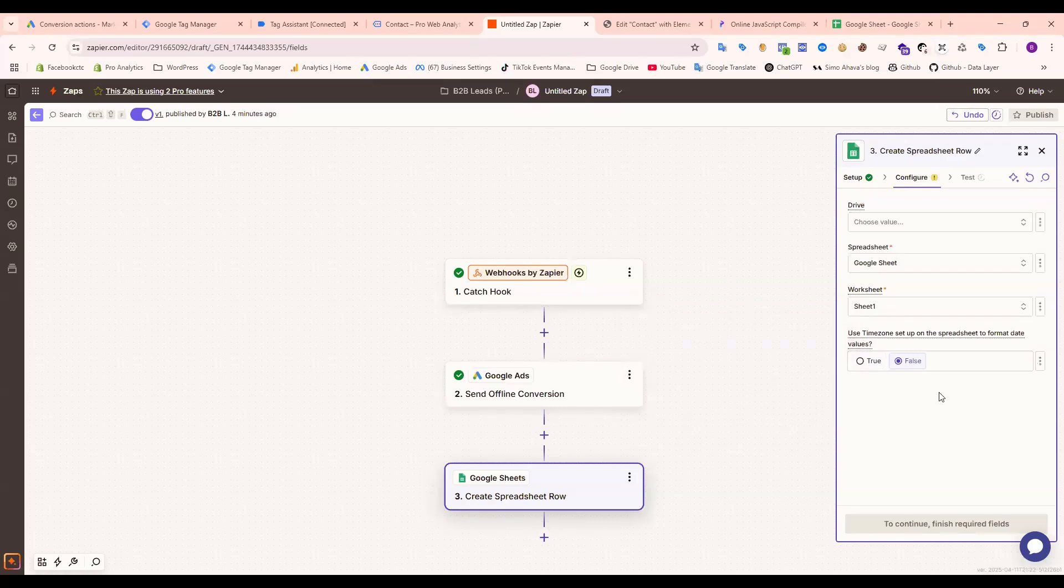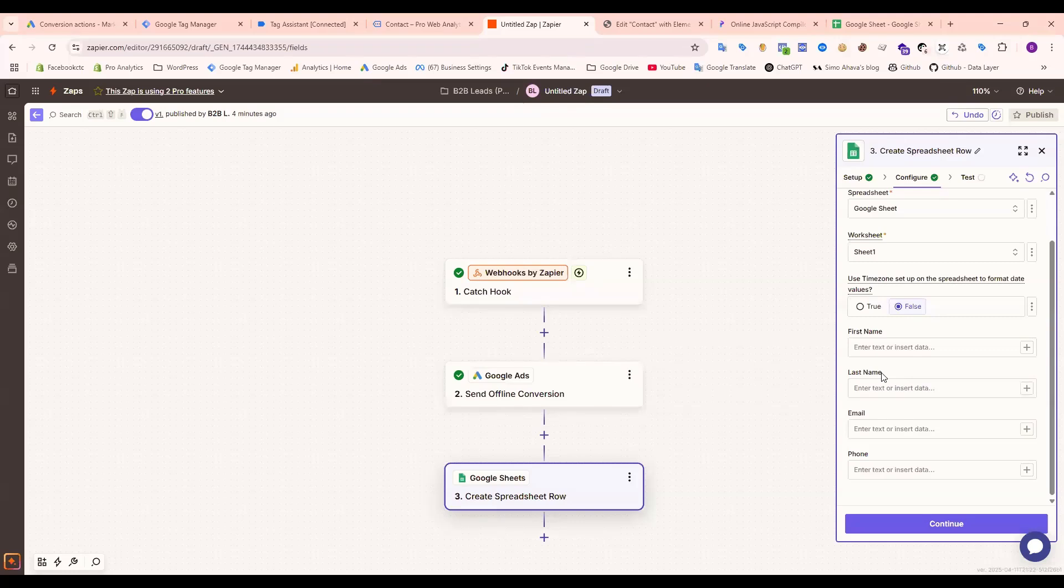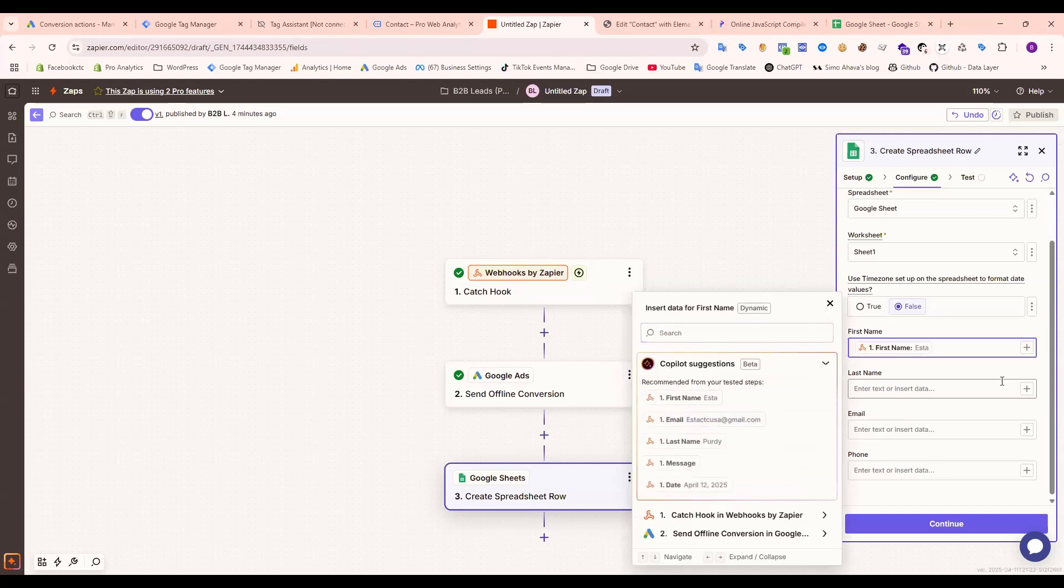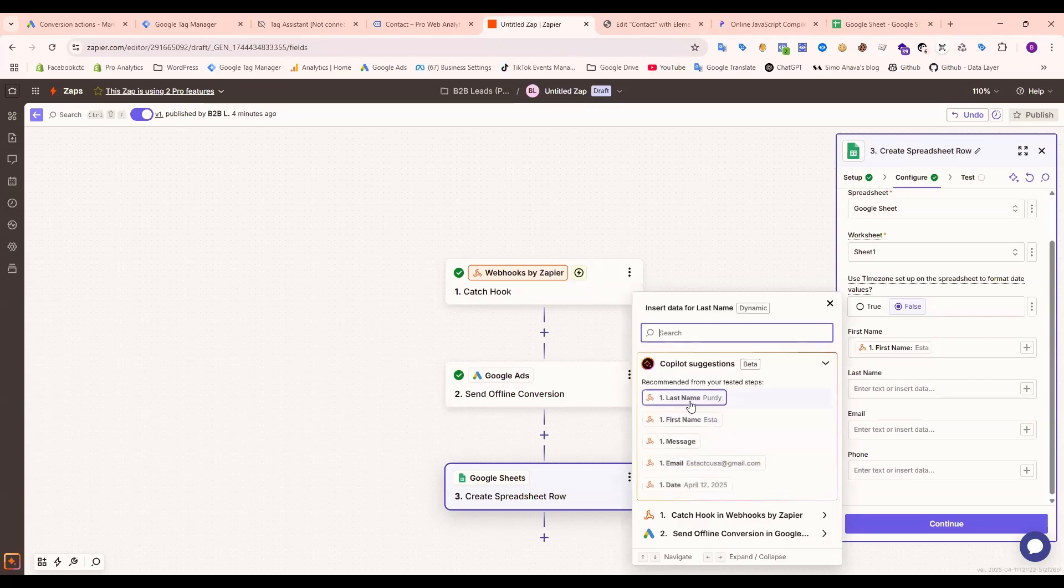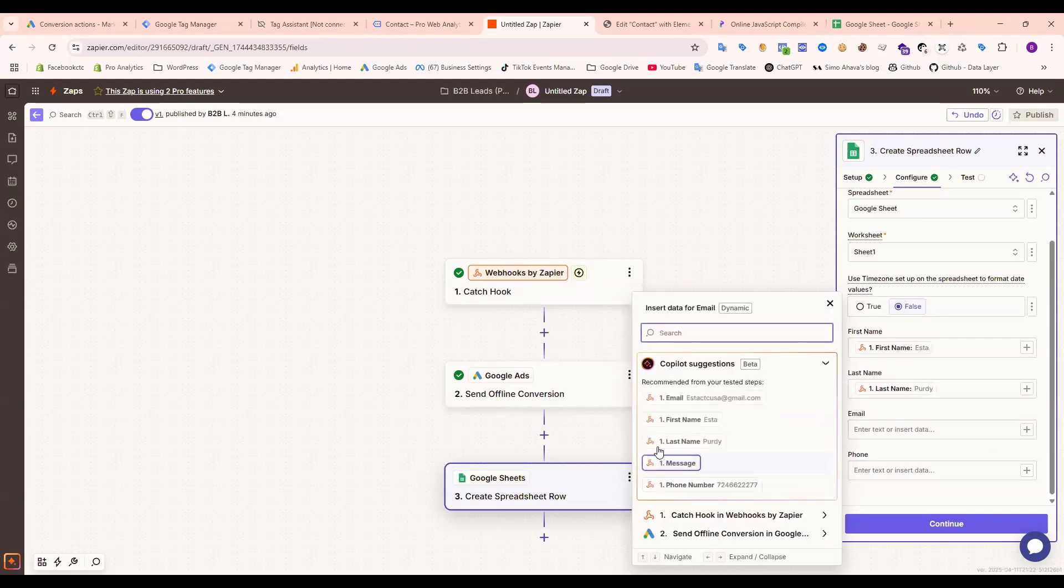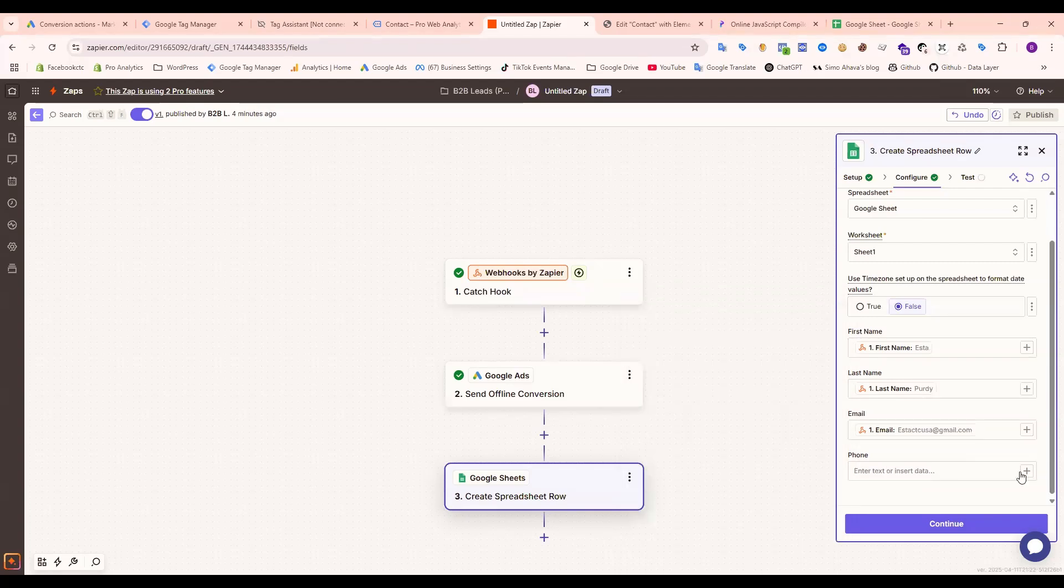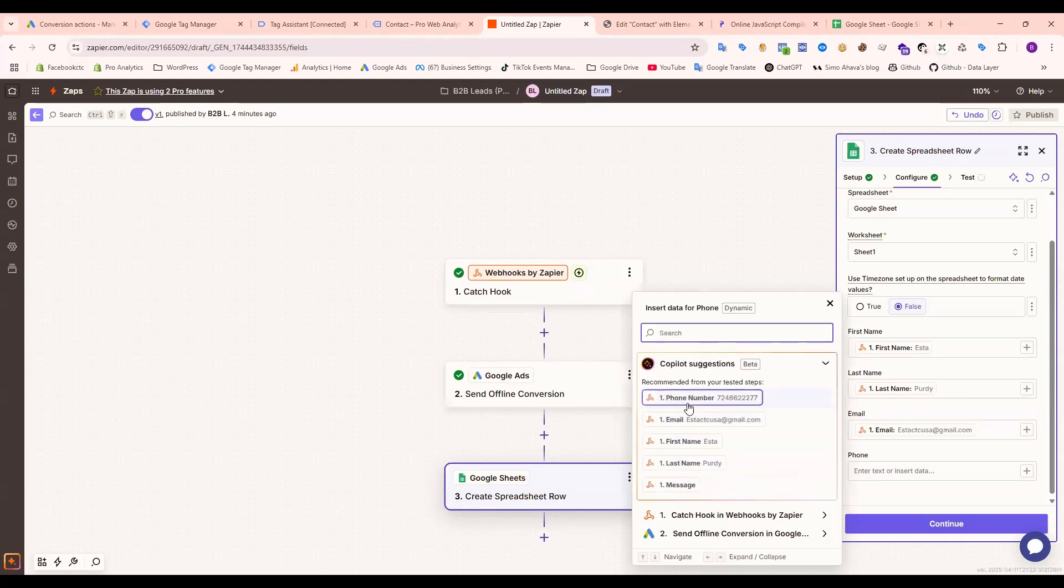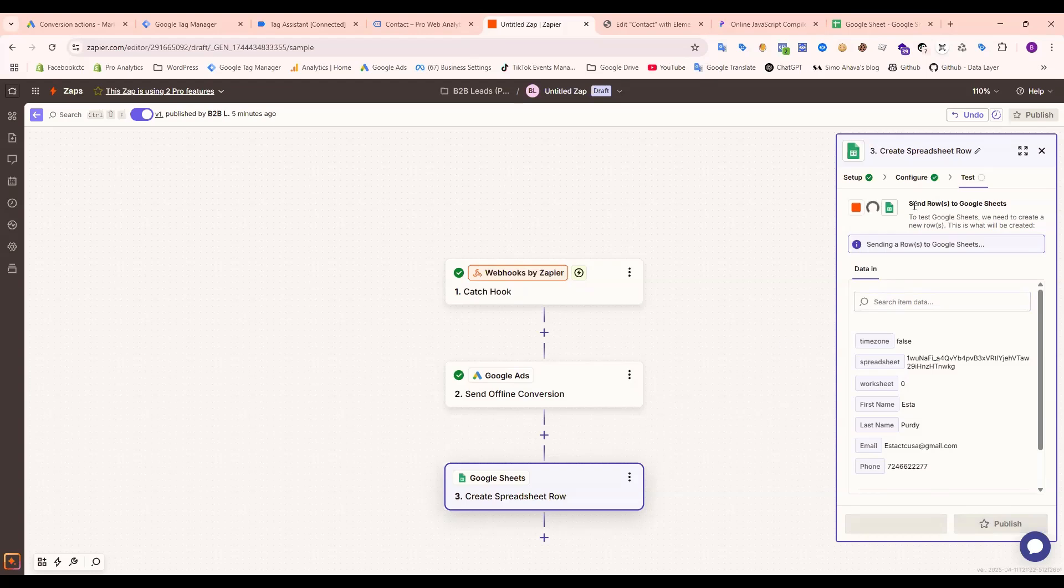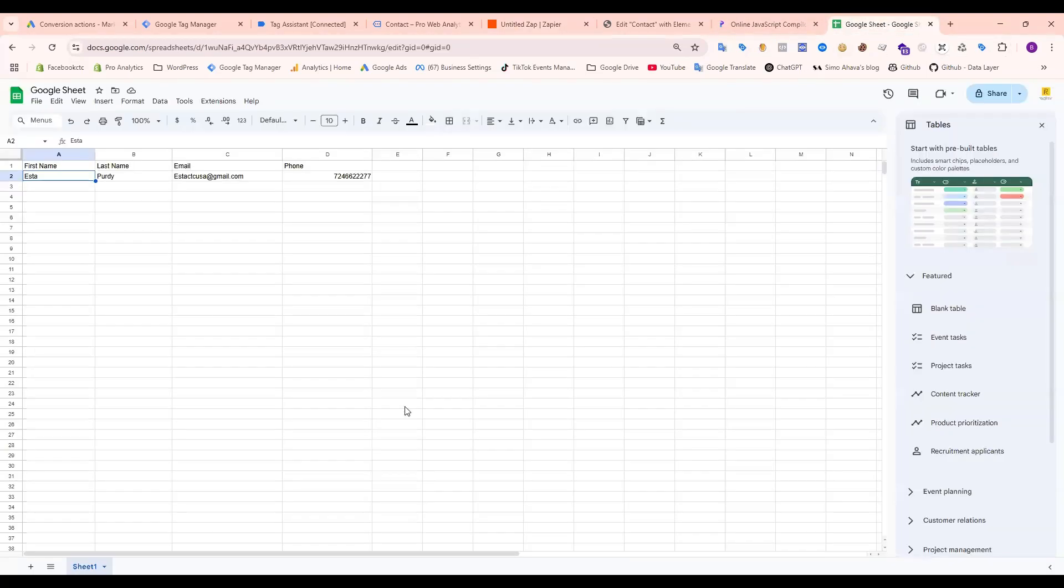Just select this one. Now add the first name, last name, email, and phone number details. So add first name, last name, email, and last one is phone. Okay, so let's test. And it's sent to Google Sheets. Let's see if it's coming. You can see it's there.